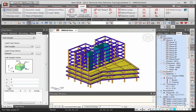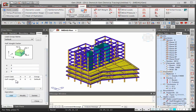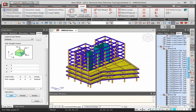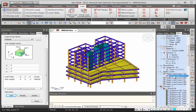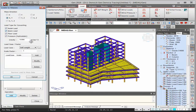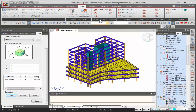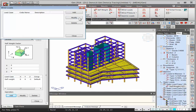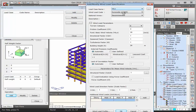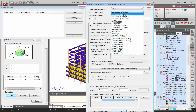All load information appears in the works tree menu. Under Loads to Masses, all external loads applied to the structure are converted to masses: superimposed dead load and 25 percent of live load are included. After Loads to Masses, lateral loading can be applied. In Midas Gen, lateral loads are automatic — simply select the load case and wind load code.